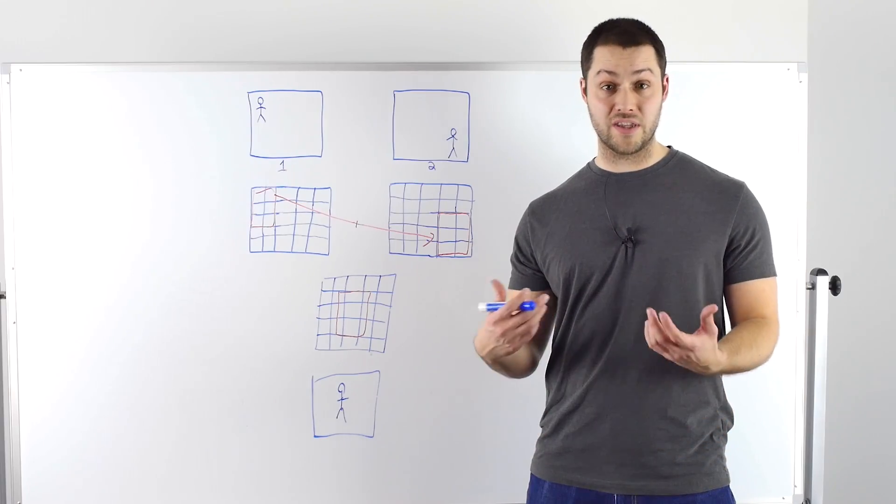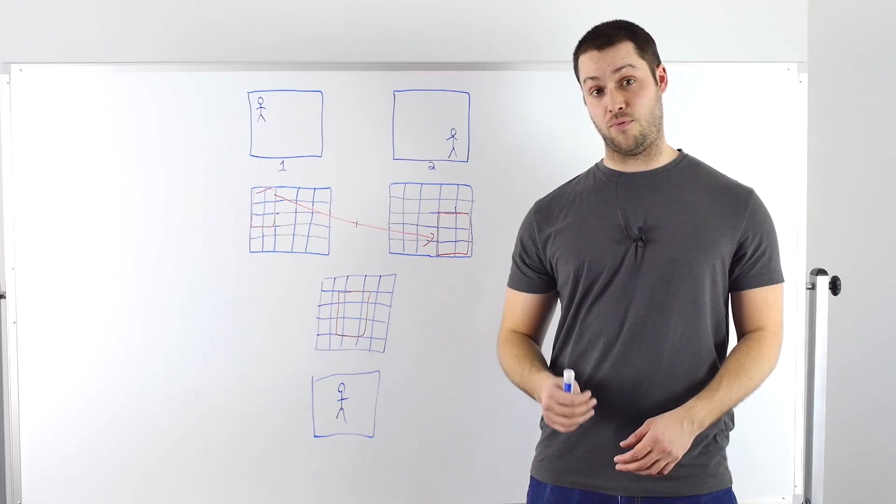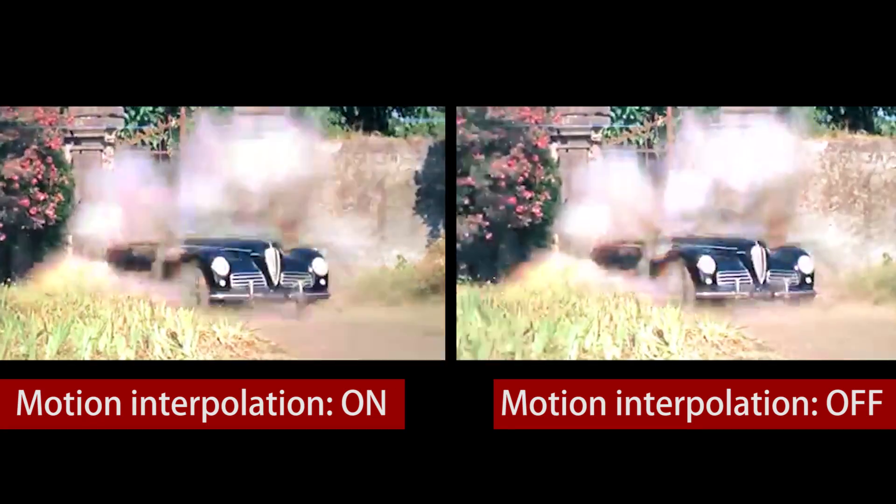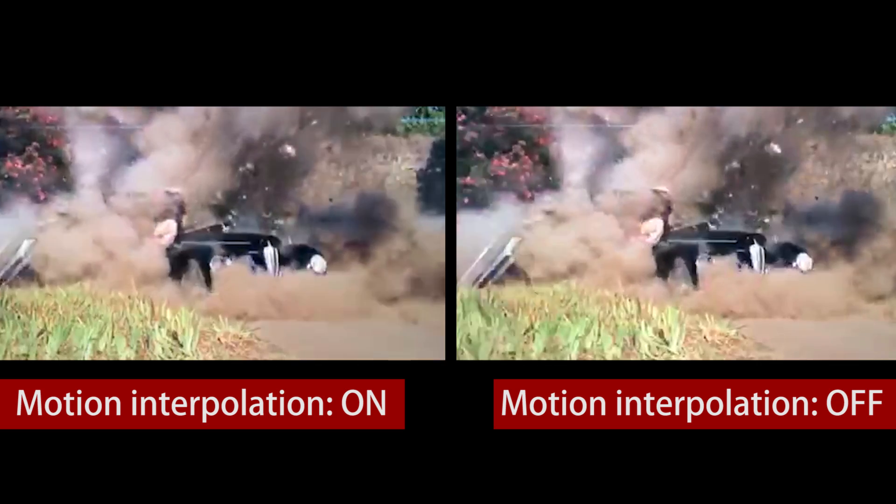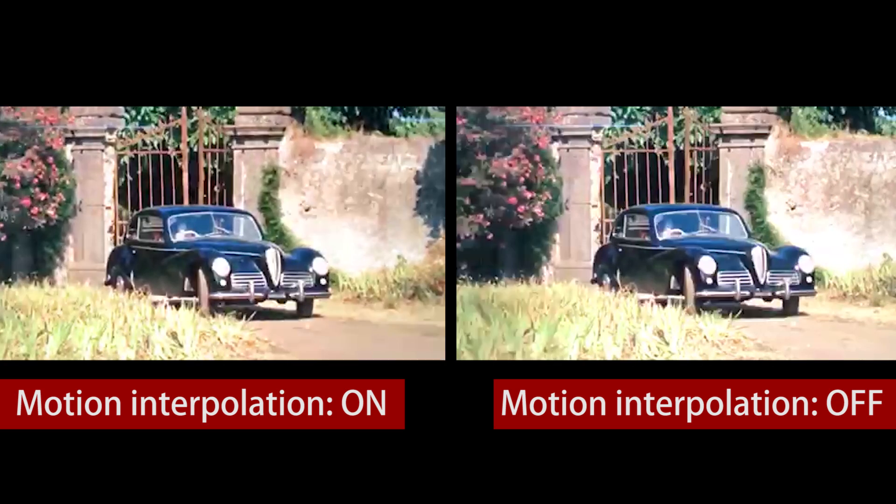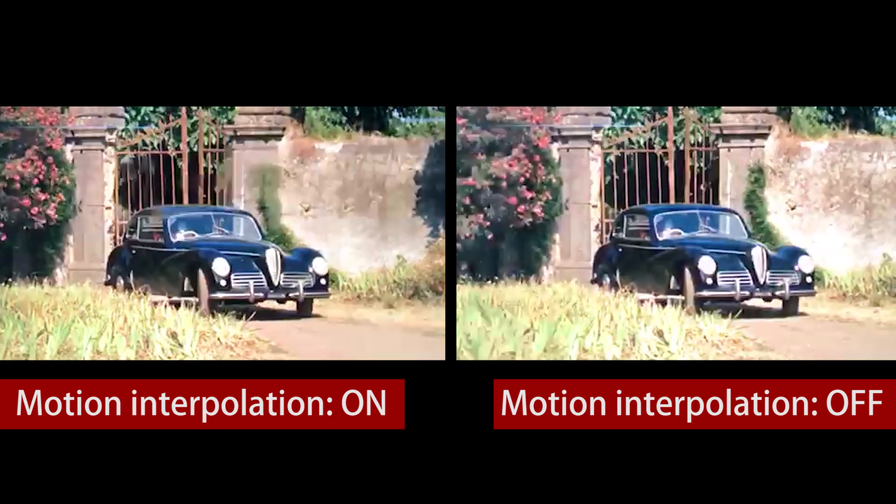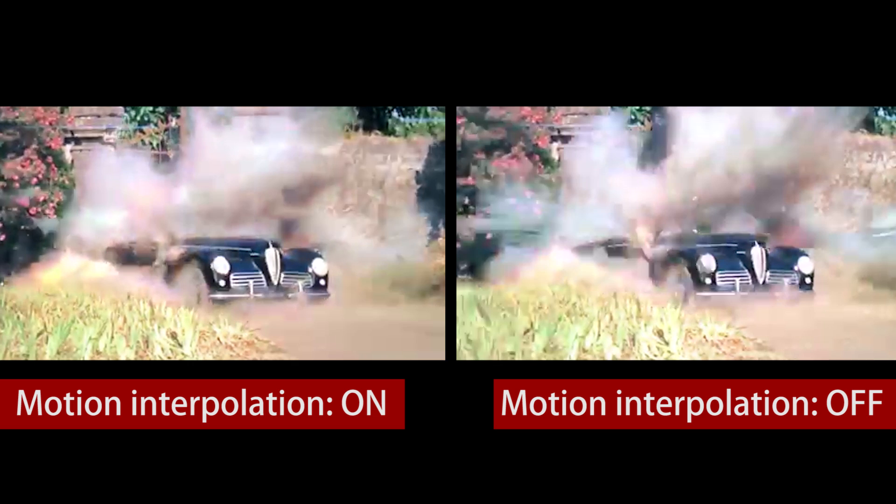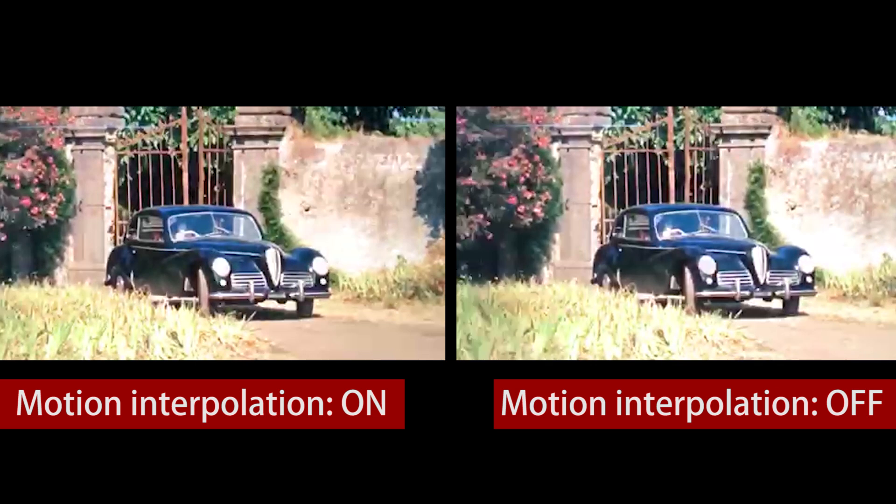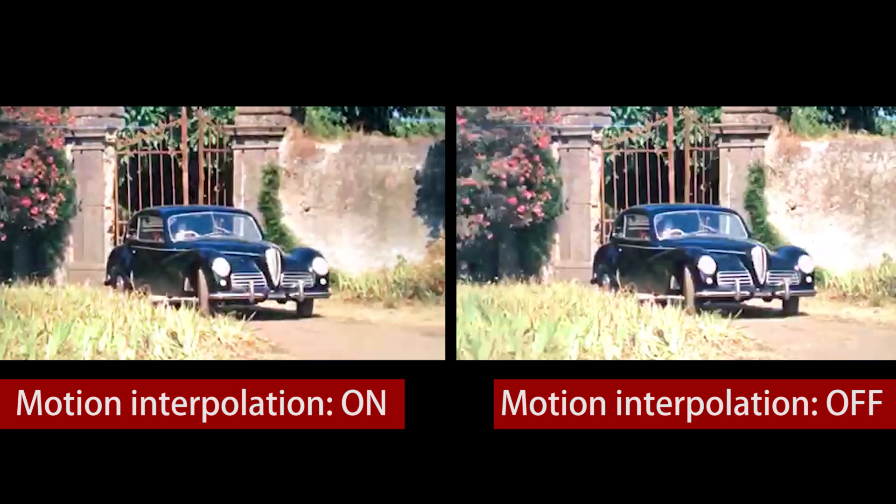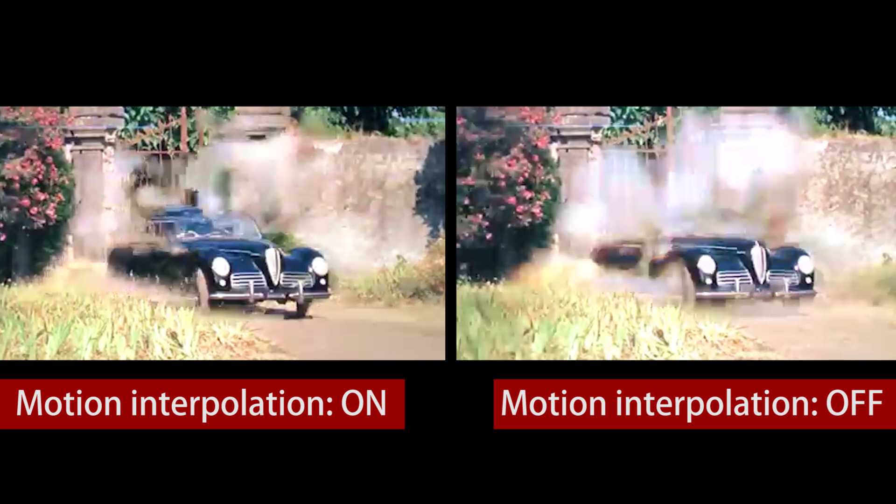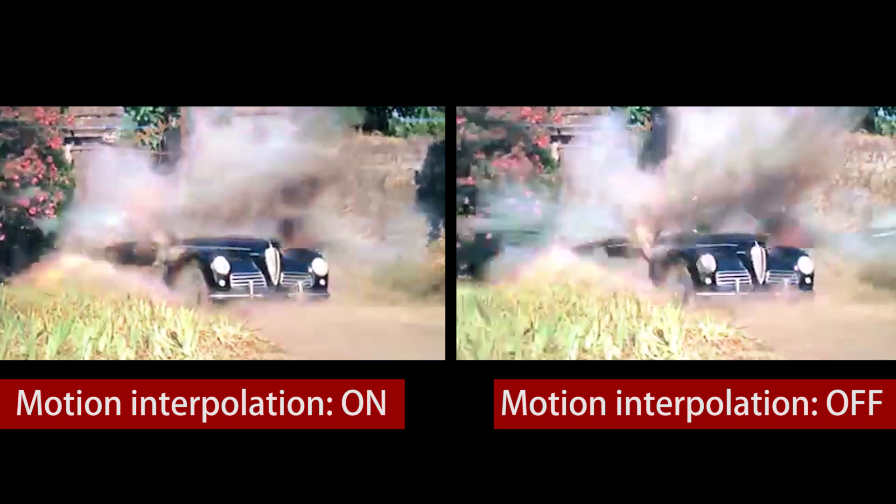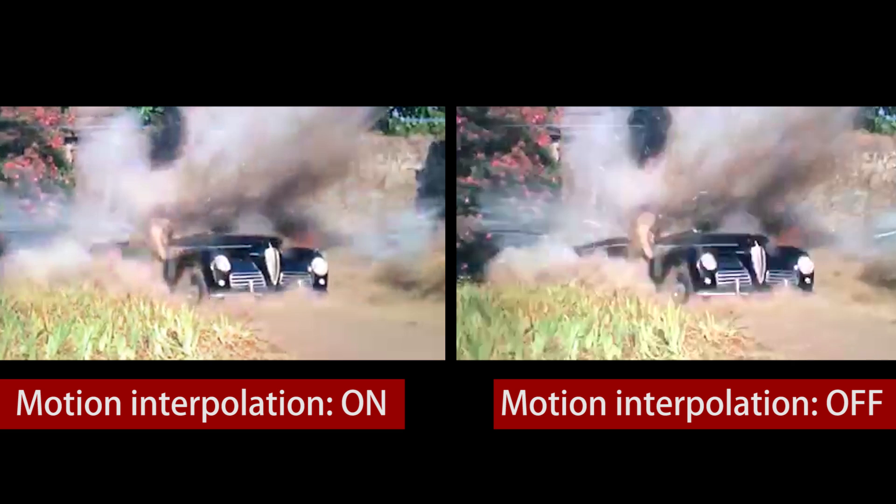Let's take a more difficult example, like a car explosion. In a car explosion, the first frame is a car. And the second frame, a big explosion. So in that case, it's really hard for the TV to know what's between the two frames. So it has two options. In the first option, it's going to try to guess. So it's going to try to find blocks that are somewhat similar and copy-paste them. But that's going to create a lot of artifacts.